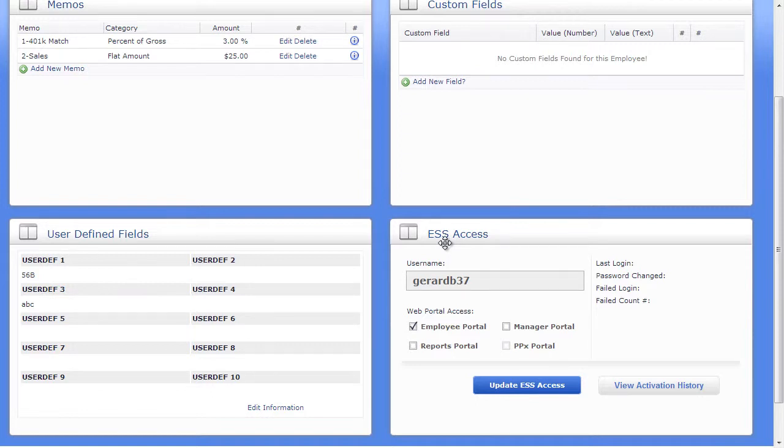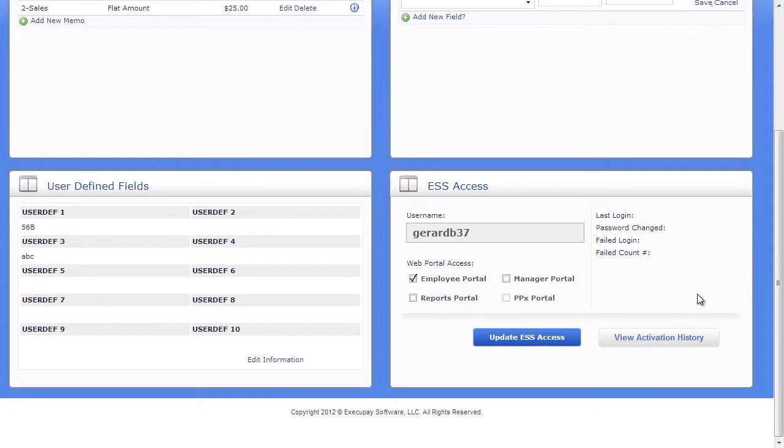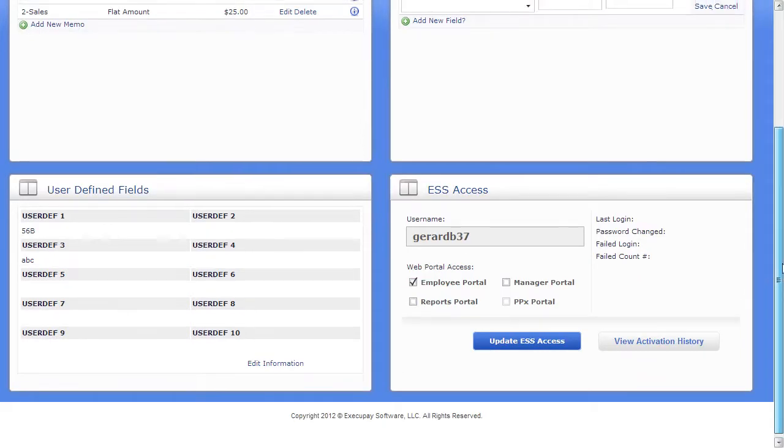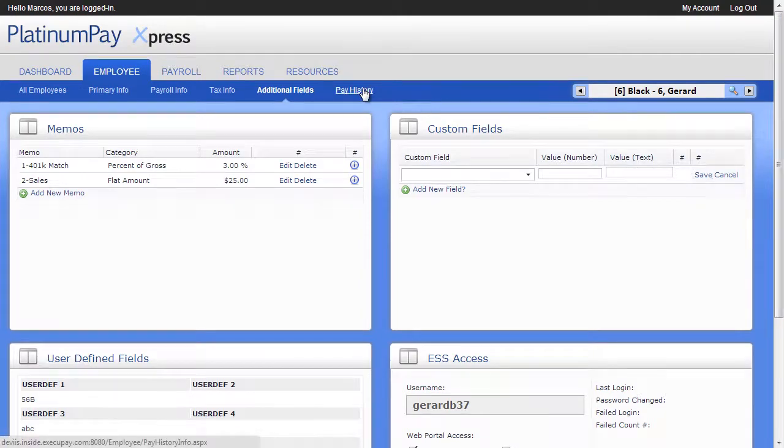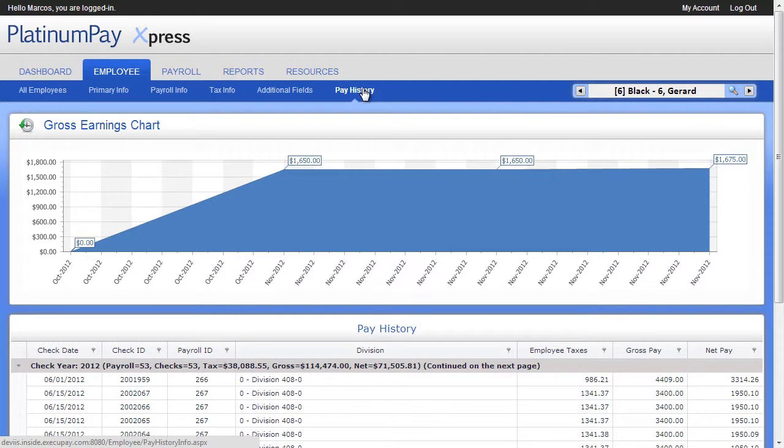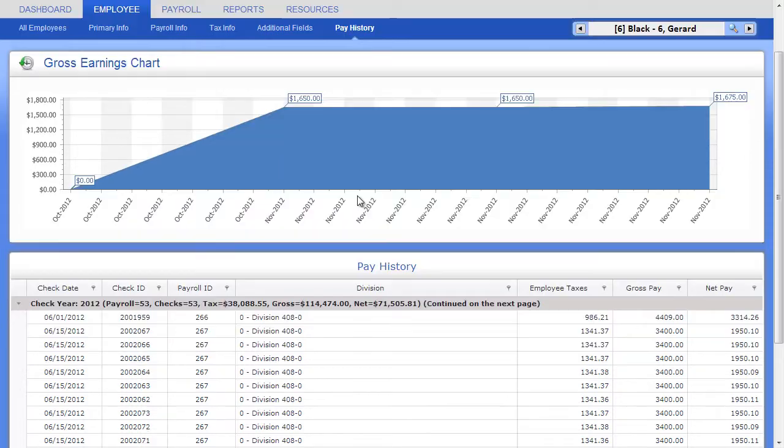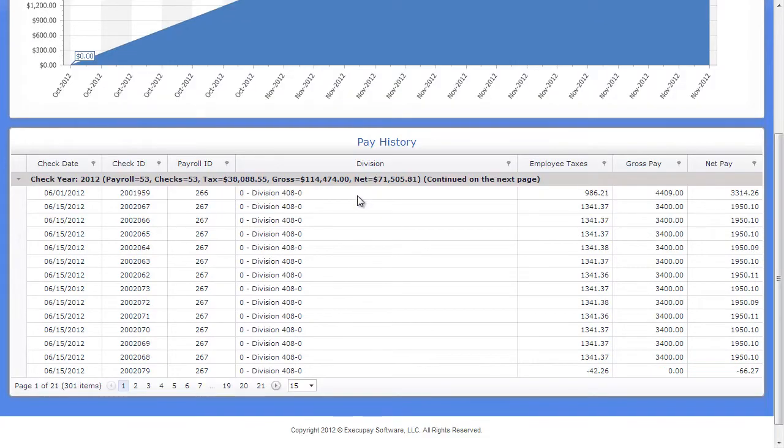Employee Access is where you can view and modify what access your employees have to the Employee Access Center. Here, they can receive their pay stubs and W-2s online. And lastly, in the Pay History subtab, you get a graphical view of an employee pay history, with the details below in an easy-to-read table.